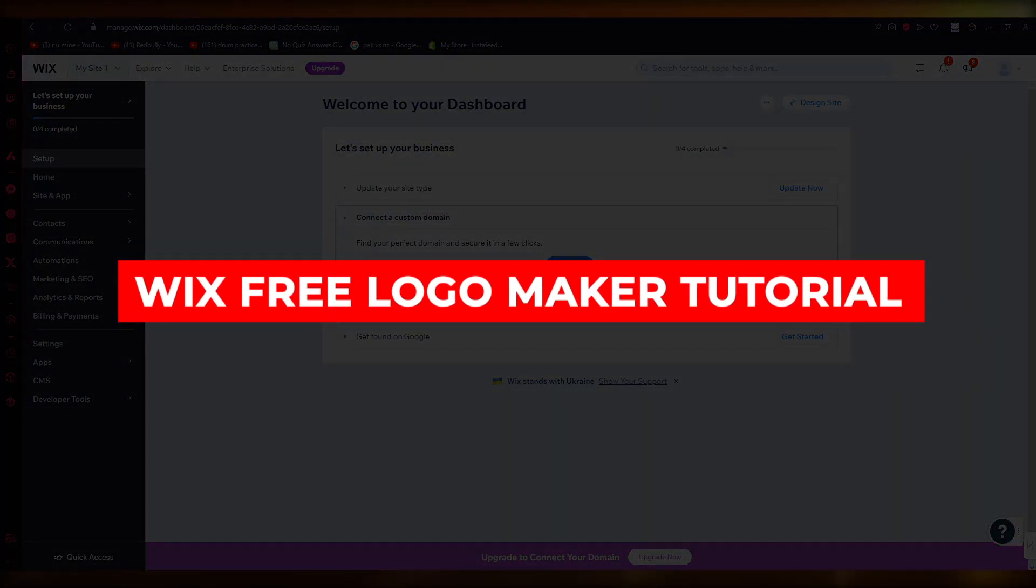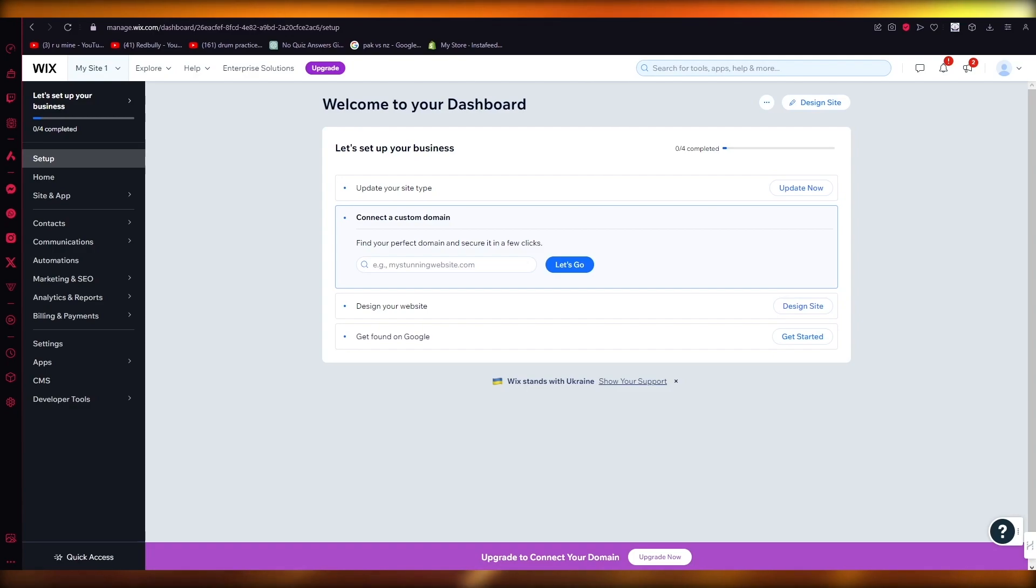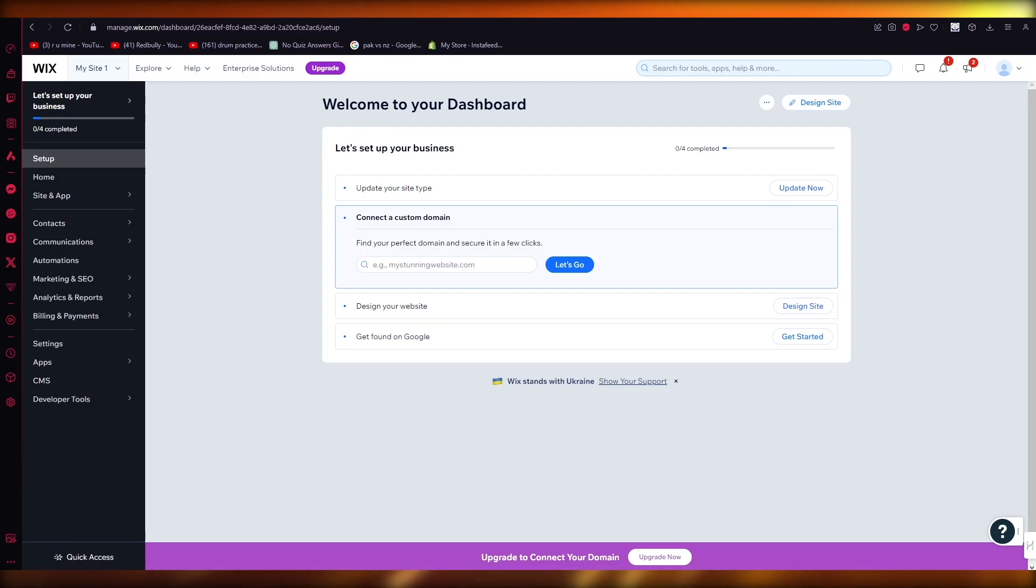Wix free logo maker tutorial, how to create a logo with Wix. Hello, everyone. Welcome back to another video. I hope you all are doing great and are having an amazing and an absolutely incredible day.